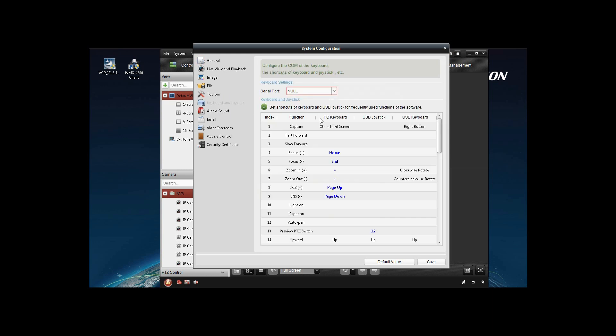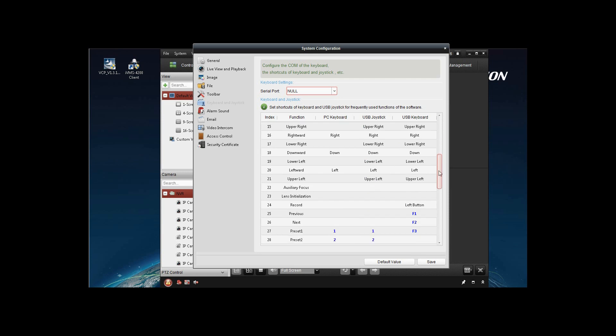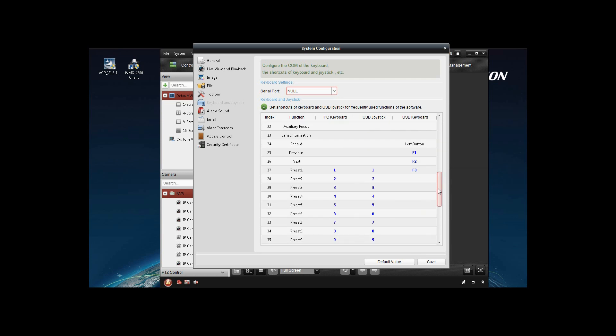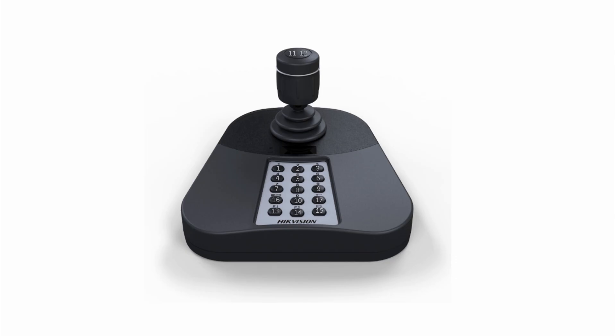Functions of the 175KI keyboard are configurable. You can configure them according to your preference. Here we will introduce the default settings on 4200. When under joystick mode, the key values on the 175KI are shown in the picture in the video, and you can find the key number when pressing the button.